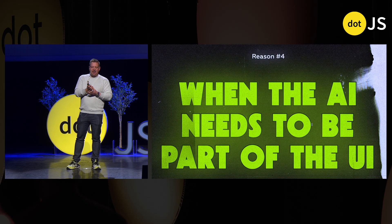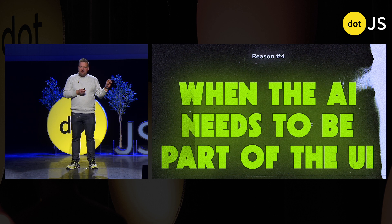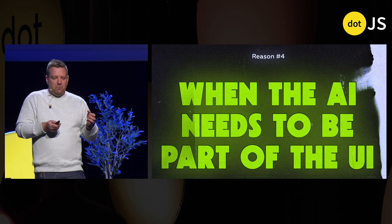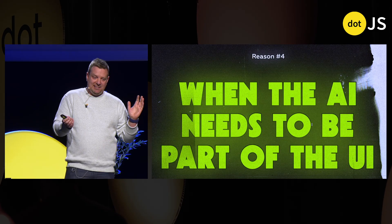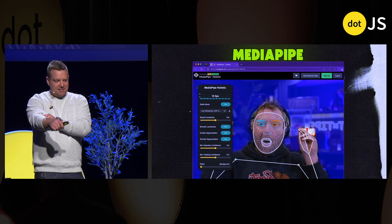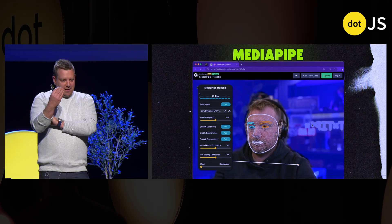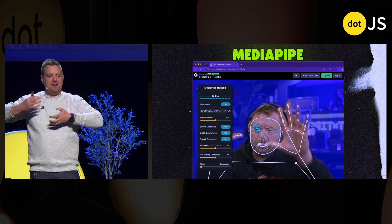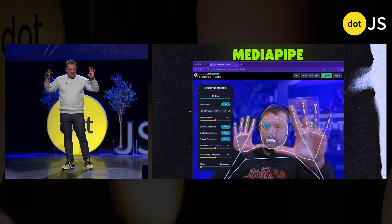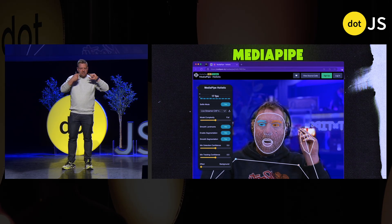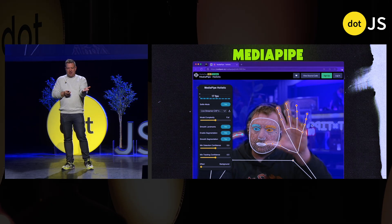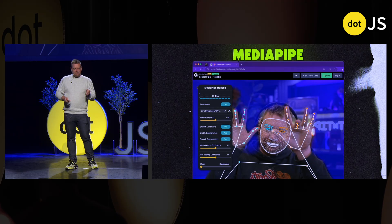Reason number four is when the AI needs to be part of the UI. There are a lot of cool demos out there, but they're using some Python thing that pops up or console logging a bunch of data. HTML and CSS are a really good way to build a UI. This thing called MediaPipe is taking in my live video feed, piping that video into a canvas element, the canvas element is then processed by the AI model, and at about 17–20 frames a second it's detecting literally everything about me — left and right eyes, nose, lips, all the points on my hand. It's also doing background removal in real time.